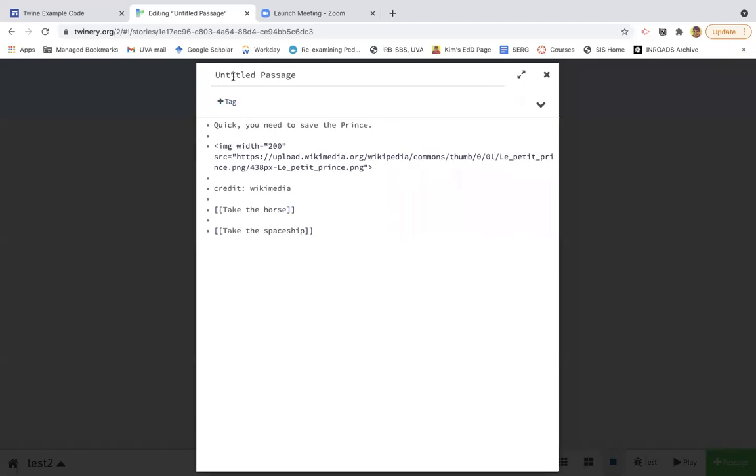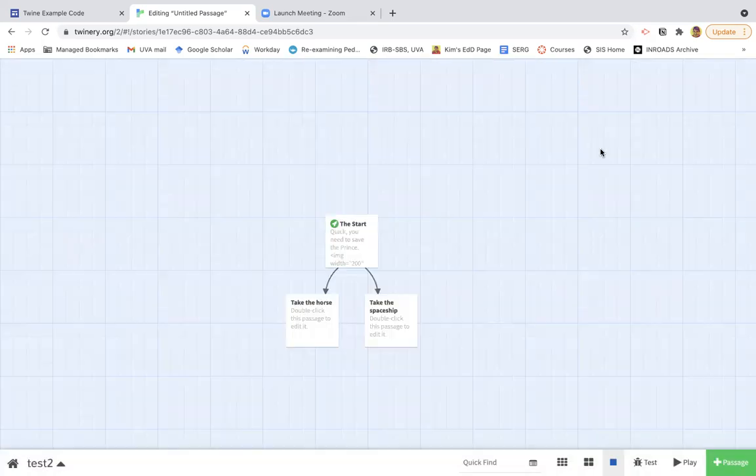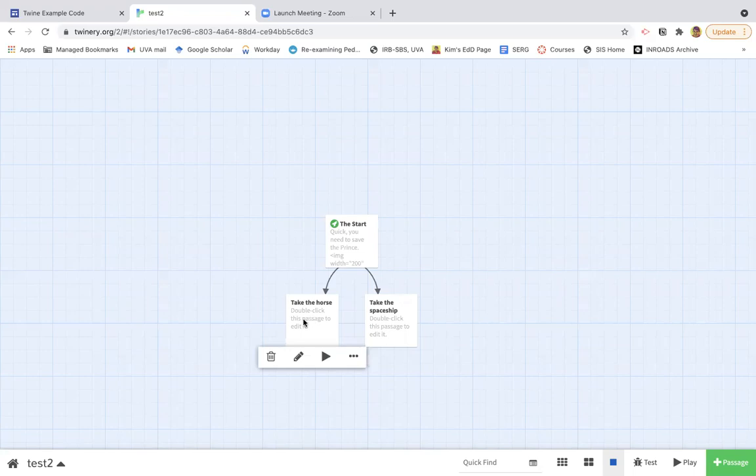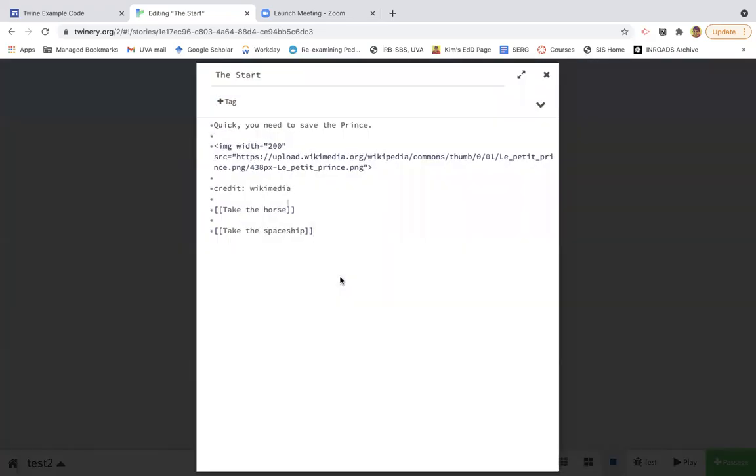And I also want to give this a better name than untitled passage. So I'm going to call it the start. So when I click out of here, you'll see that now I have these two choices and the way those get made was with these brackets. So when you type brackets in, you get to add choices.